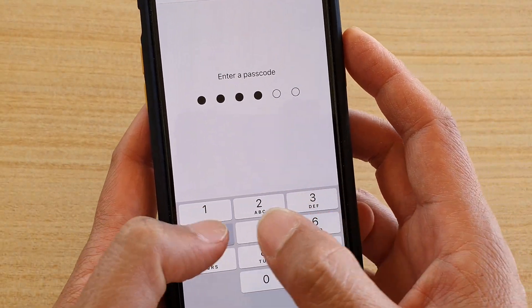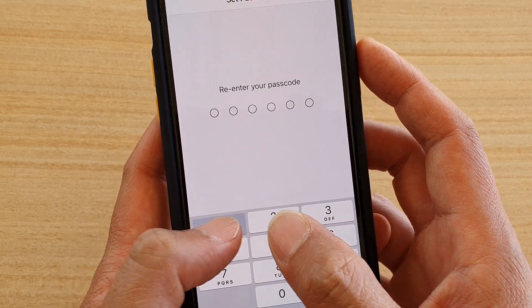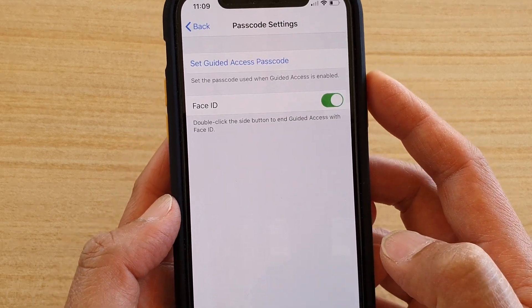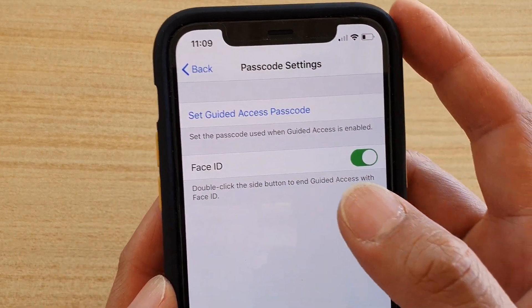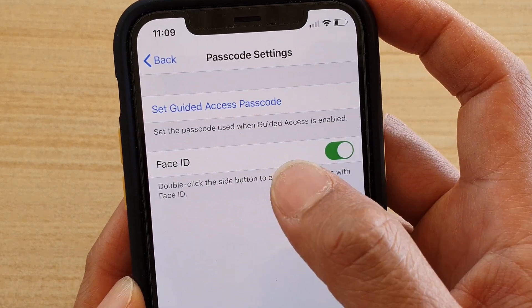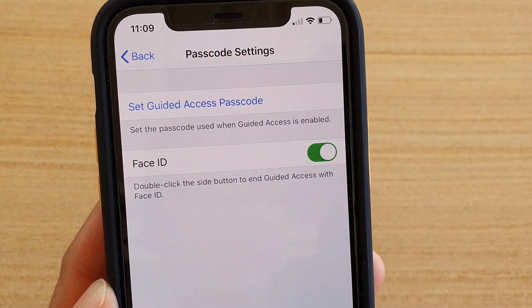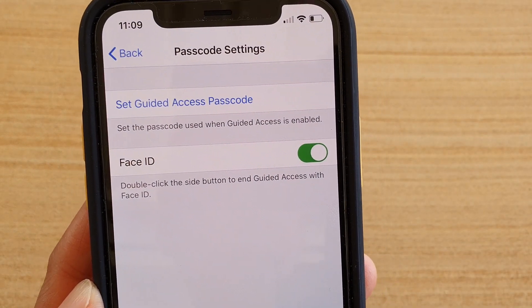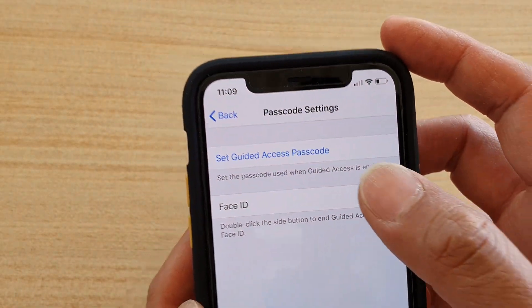In this video I'm going to choose 1, 2, 3, 4, 5, 6 and put it in again to confirm. Then it is on. You can also enable or disable Face ID to make it easy for you to end Guided Access later on. So I will leave it on.